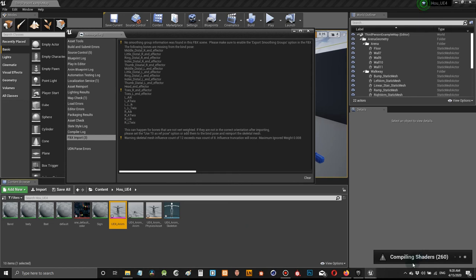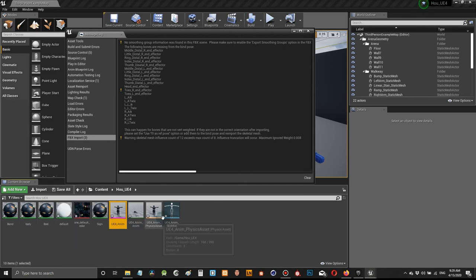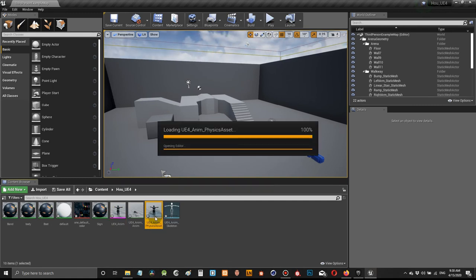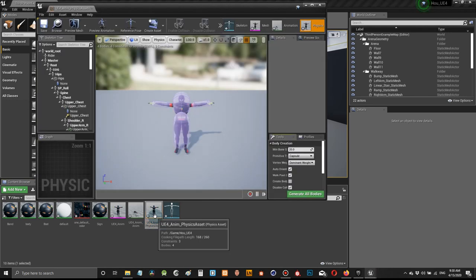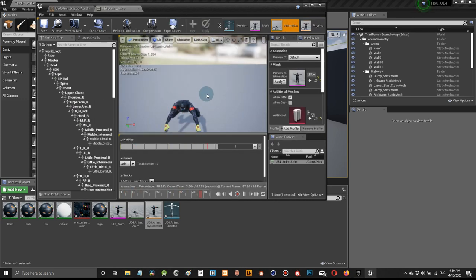Wait a little bit for the compilation to finish. After compilation you'll see that the materials, the body, and everything comes in. Close the message dialogue, save the project, and come here to Animations. There it is — right here in Unreal Engine 4.